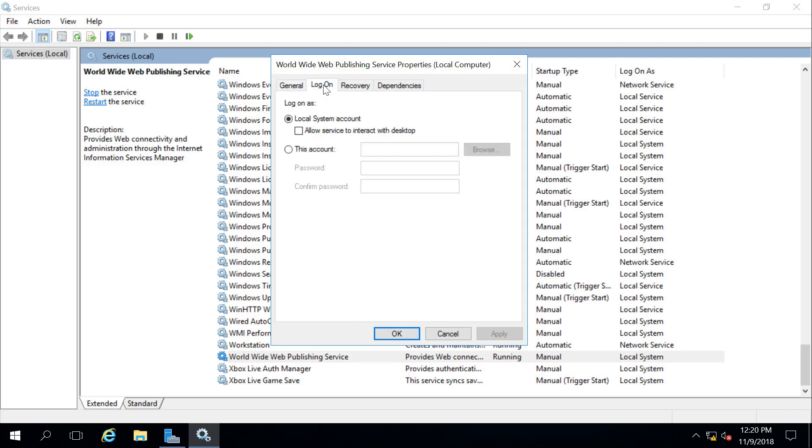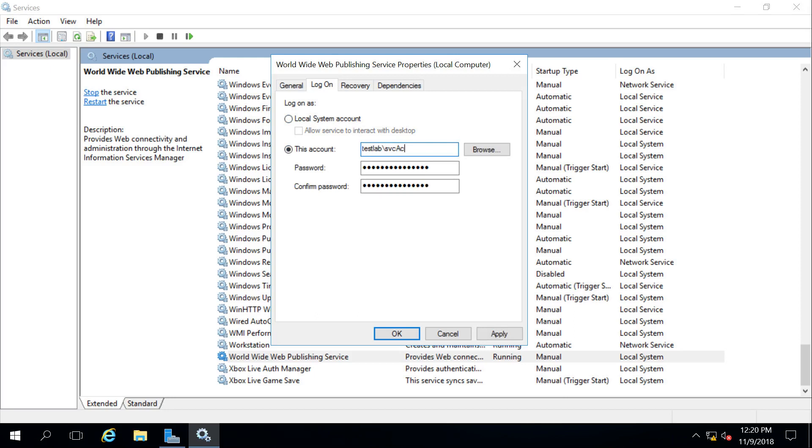I can change the login account. For instance, right now it's running as the local system. Sometimes there's situations where you need that to change, so I can change it to an account, and I can type in a service account along with a password, and then it could access the network or the rest of my environment using domain user credentials.